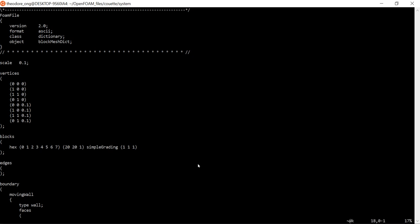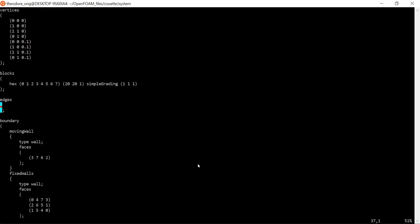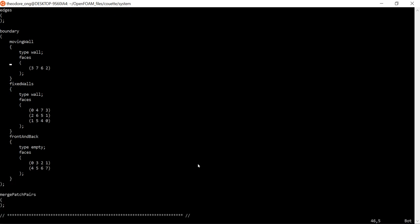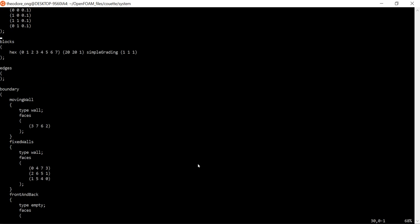So what do we see here? We have a scale entry, then vertices, then blocks, and then boundaries. The boundaries are what we're really interested in. We have a moving wall — it's nice of the tutorial people to label it as a moving wall — then we have fixed walls, and then we have the front and back. Let's explain this part so we understand just enough to change all these boundaries to what we want.